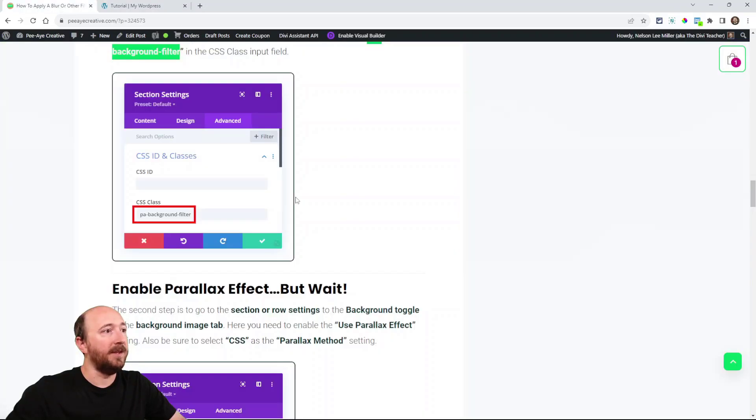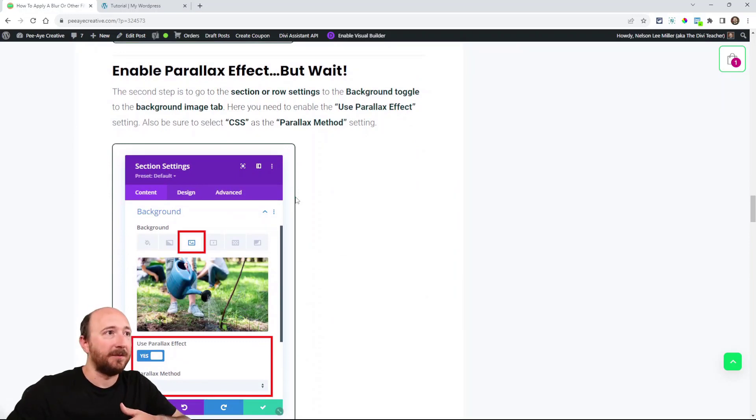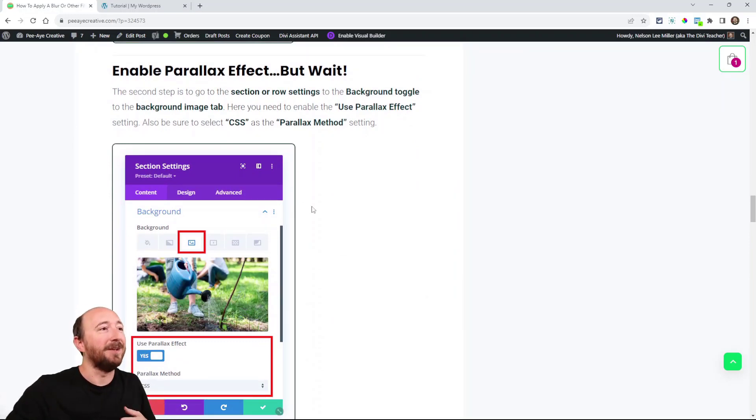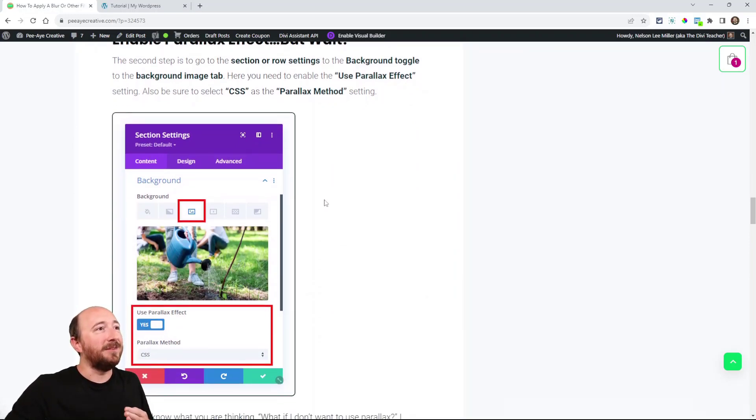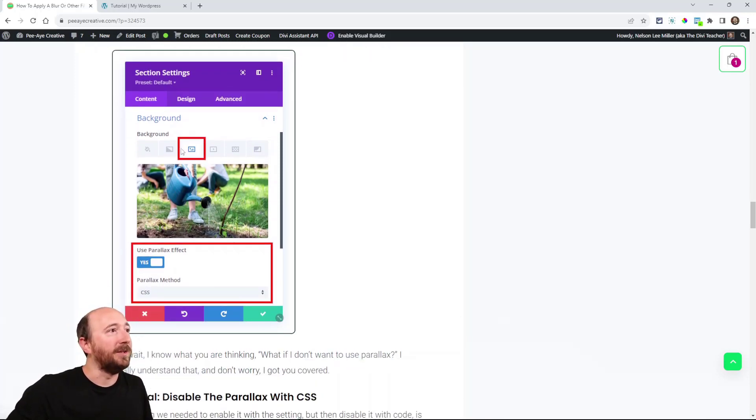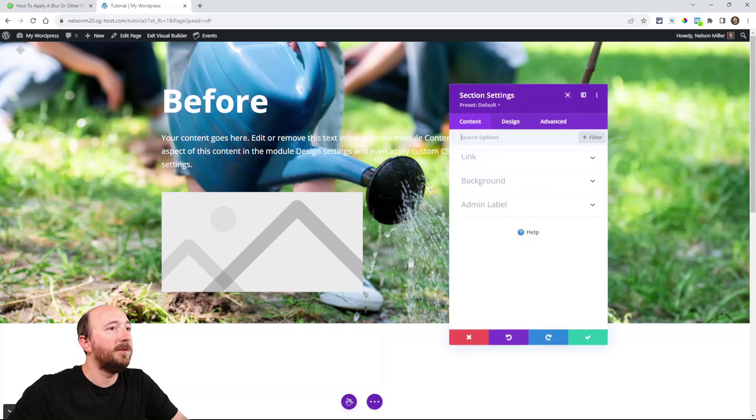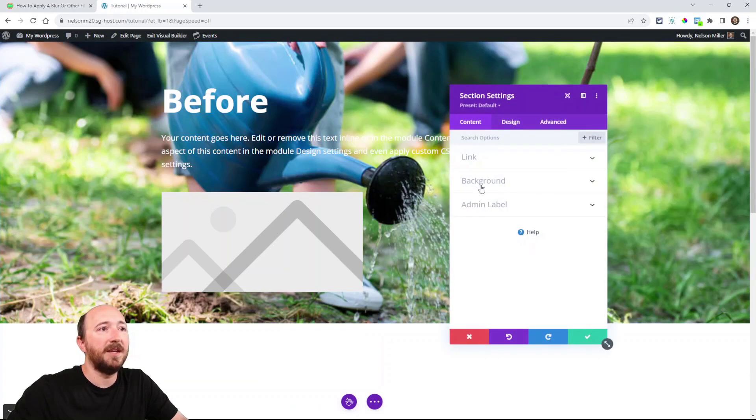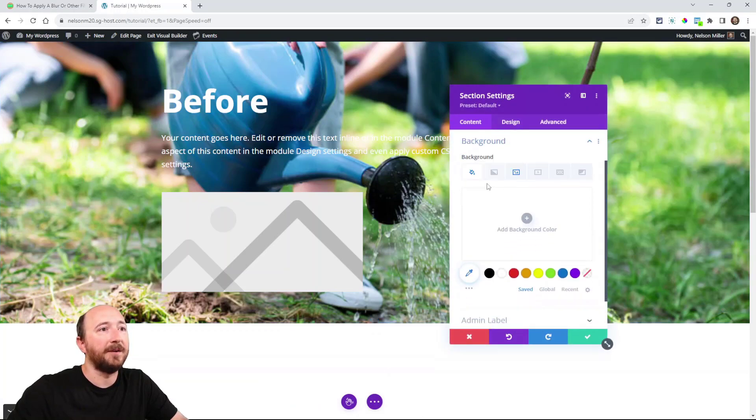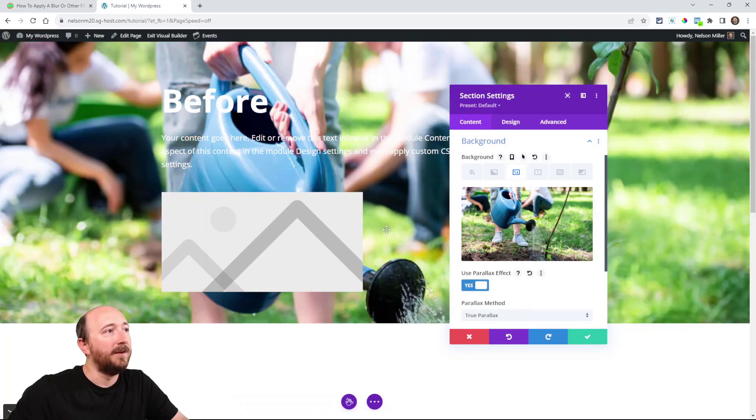Now, next, like I mentioned, enable the parallax effect. So sort of stick with me here. So let's do that. You can see in the screenshot what you need to do. All right. So go in here to the section settings again to the background. Now click on the background image tab. Then here, enable this setting. Use parallax effect.